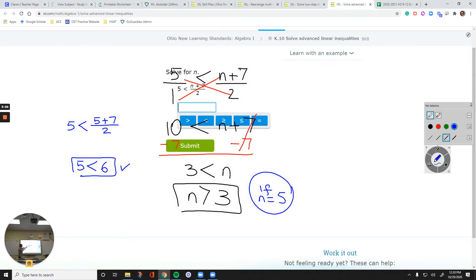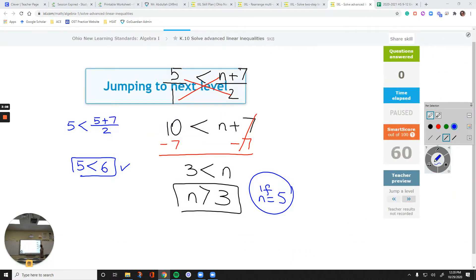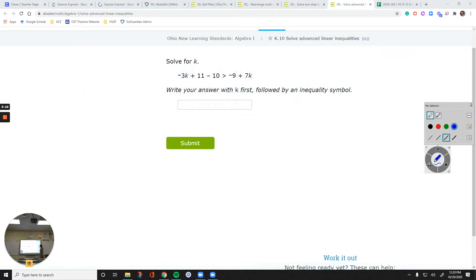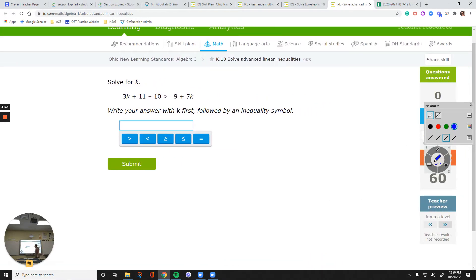We just put our answer: n is greater than 3. Type n, put the greater than symbol, and then 3. Then we will be good to go. Let's skip one level and see what that question is about. Solve for k. So first combine like terms — I see too many terms, which tells me I probably have like terms on the left and maybe on the right.